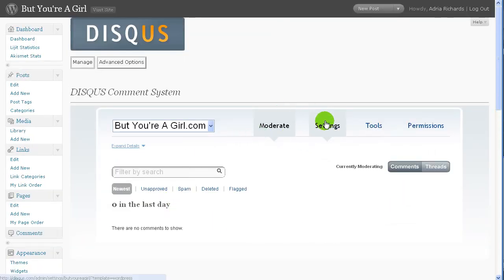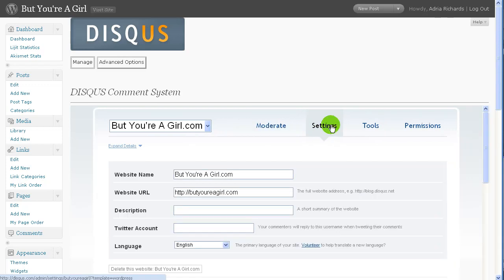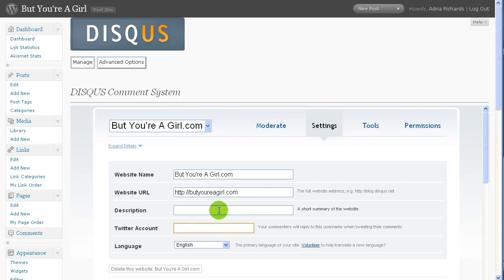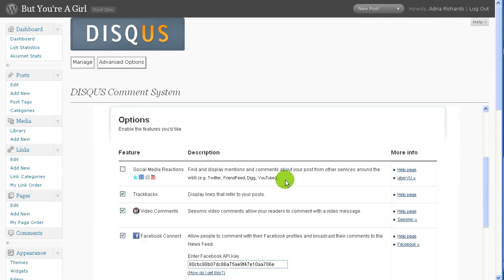And here we go. I guess it looks like it's in here. So we have moderate settings. Let's go over here and check settings. ButYourGirl. Here's the description. Oh, here's a Twitter account. Your commenters will reply to this username when tweeting their comments. I do have ButYourGirl, so maybe I should add that in.